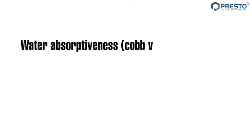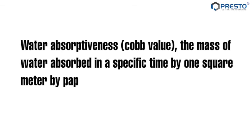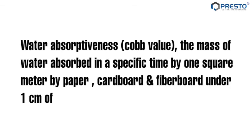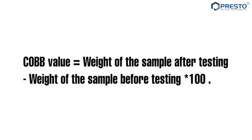Water absorptiveness, or Cobb value, is the mass of water absorbed in a specific time by 1 square meter of paper, cardboard, and fiber board under 1 cm of water. Cobb equals final weight minus initial weight multiplied by 100.